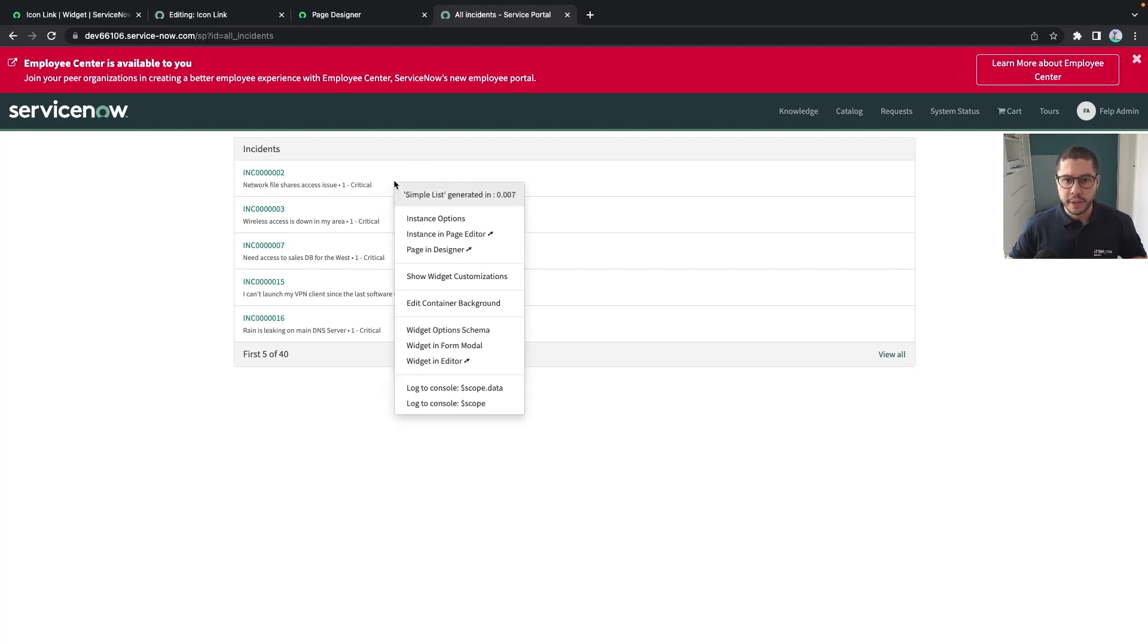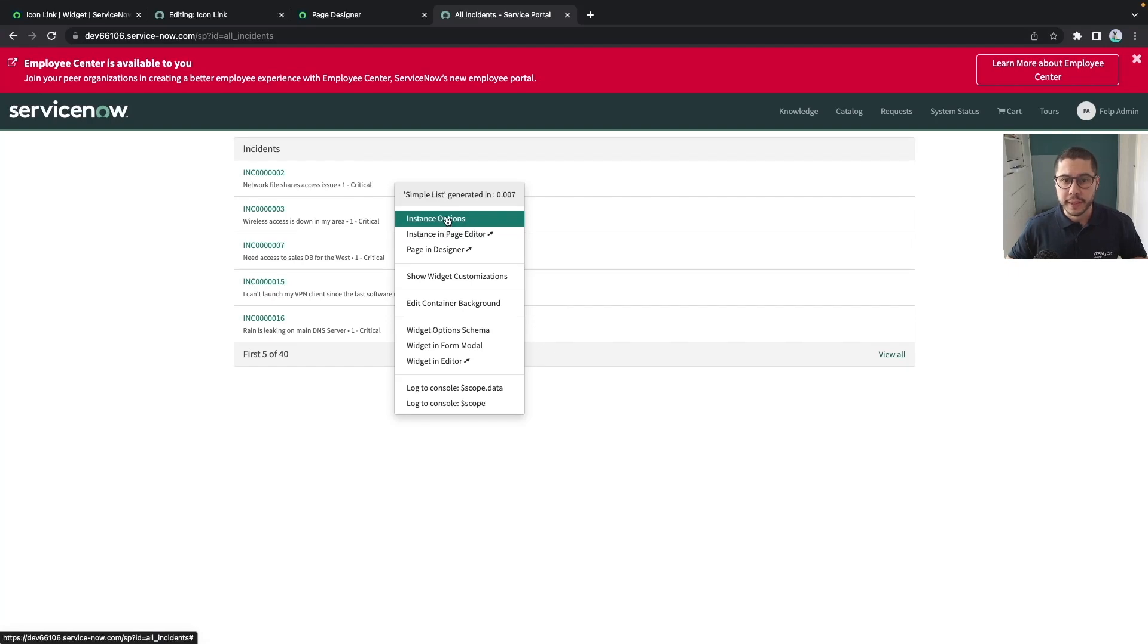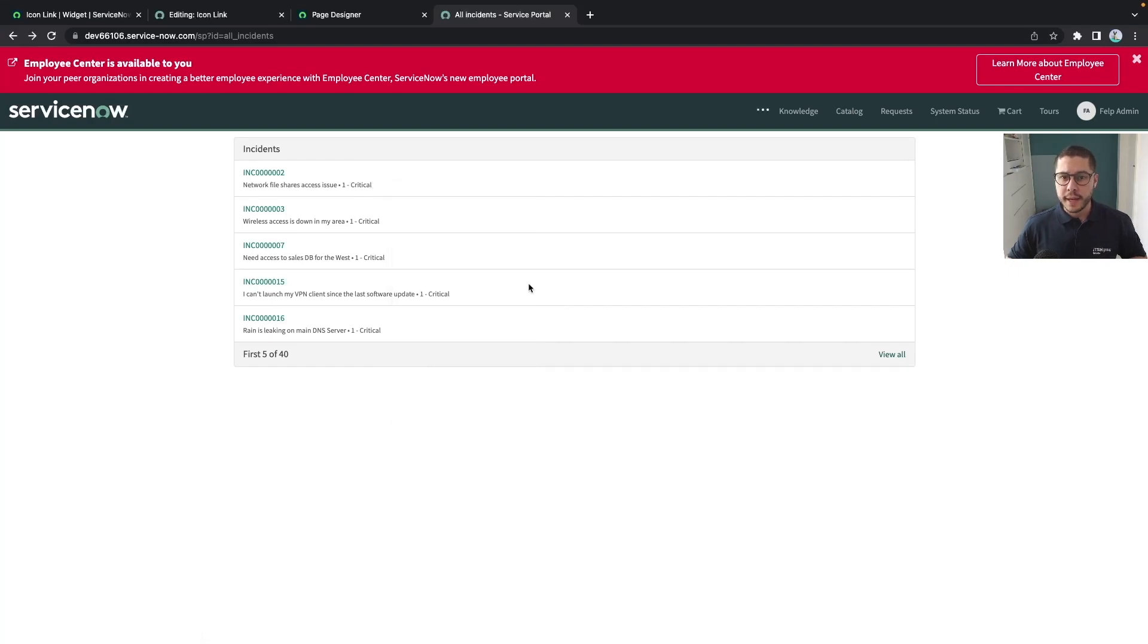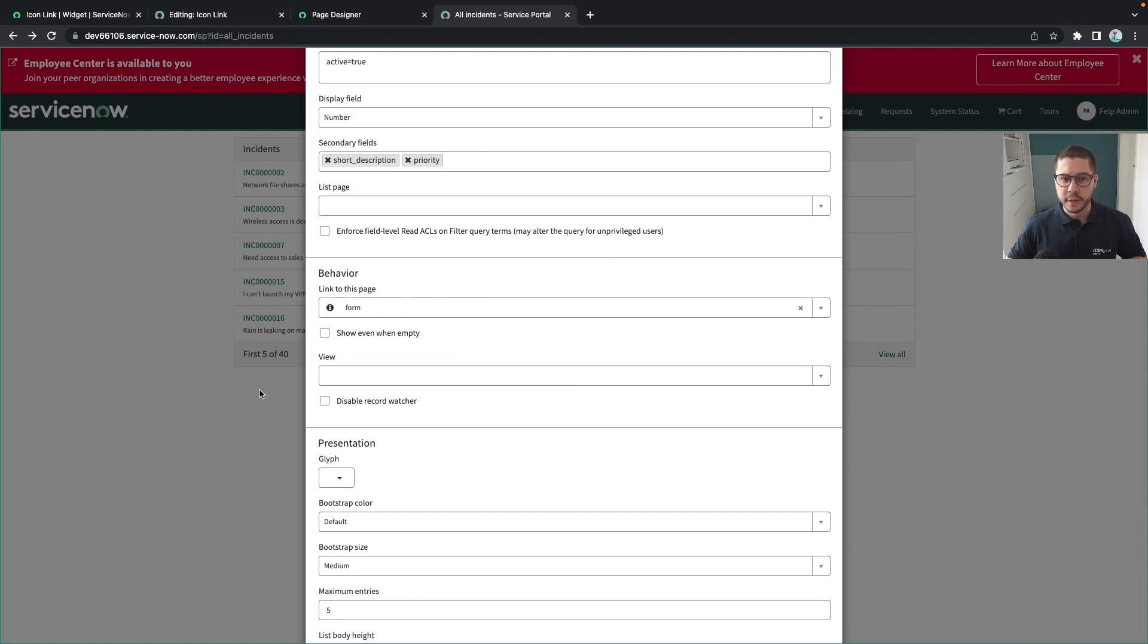And you can modify the instance options from here now on. And to remember we have defined that the link to this page is the form itself.